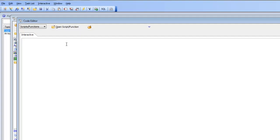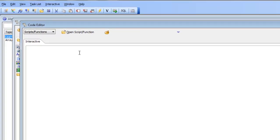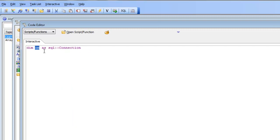When working with a SQL database, the first thing that you need to do is dim a connection object. We type in: dim cn as SQL::connection. This is just an instance variable — it could have been called anything, it could have been called foo. So cn is now an instance of the SQL connection object.